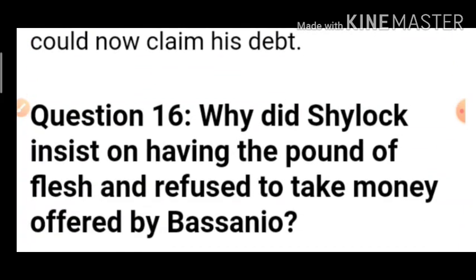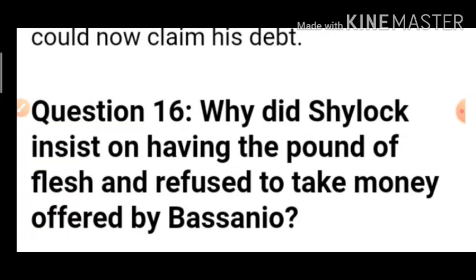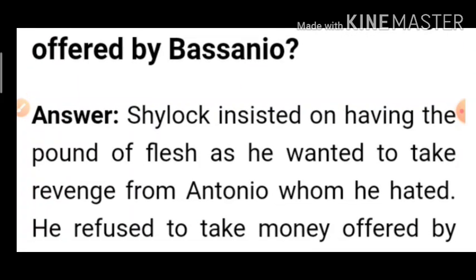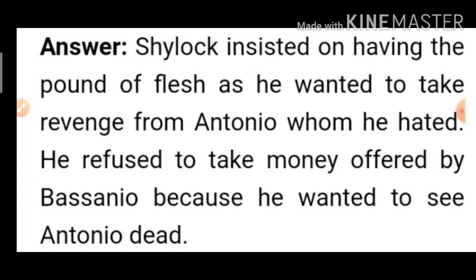Question 16: Why did Shylock insist on having the pound of flesh and refuse to take money offered by Bassanio? Shylock was insisting only on the pound of flesh and refused even the double or triple amount of money offered. The reason: he just wanted to take revenge upon Antonio. Shylock insisted on the pound of flesh as he wanted revenge from Antonio whom he hated. He refused the money because he wanted to see Antonio dead — his greatest enemy — finished.